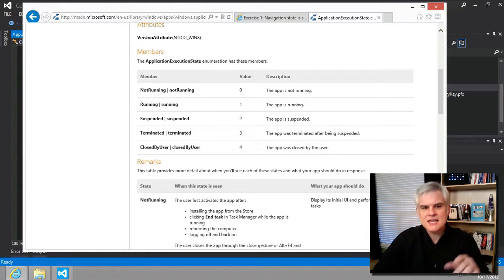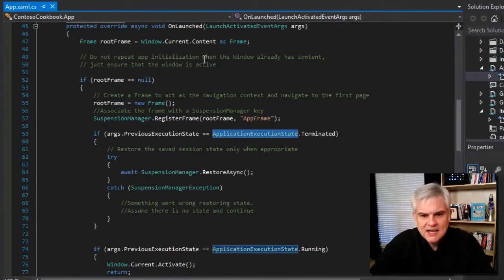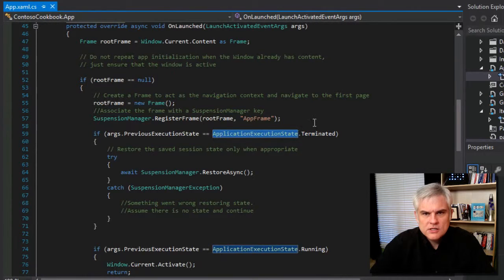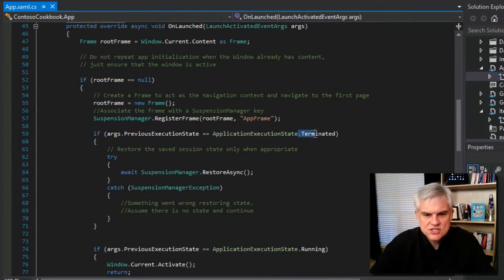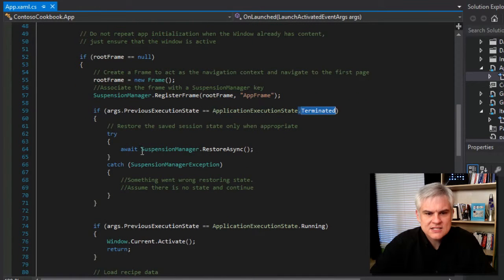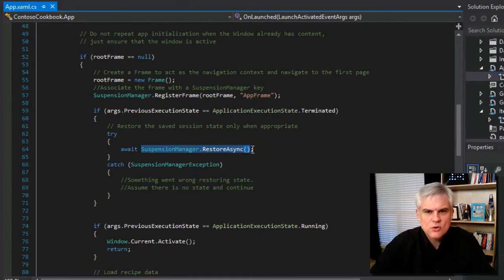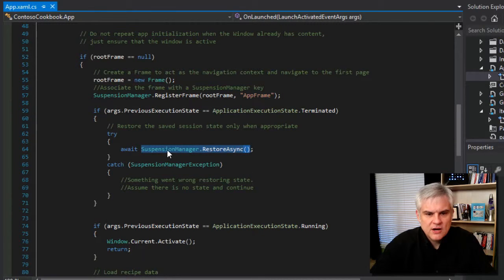Notice in this case, back in line number 59, we're checking to see if the previous execution state was terminated. And if it was, then we're asking the suspension manager to restore the previous state in an async fashion.